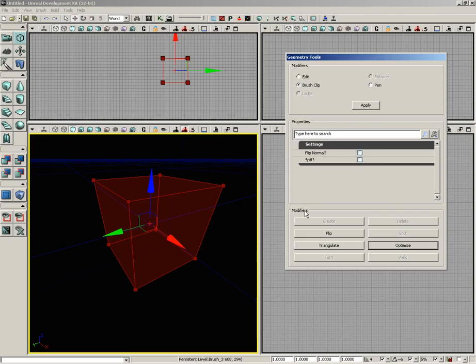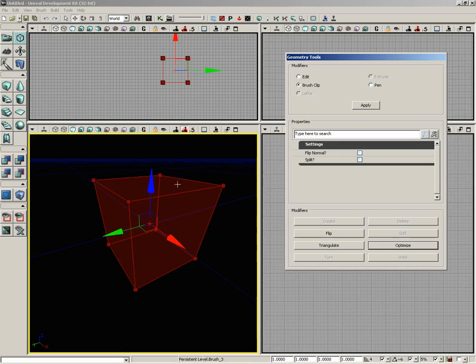Now down from here we have another modifiers group, and these are the active modifiers. These are just a series of buttons, and each button performs a different function. Some of them will be grayed out, others will be available at all times.